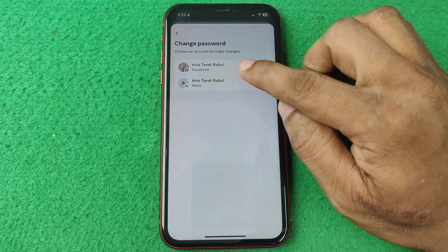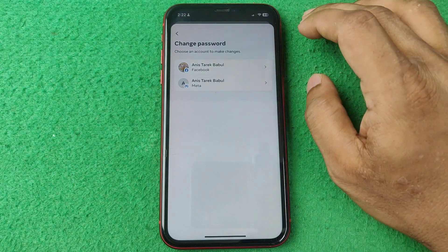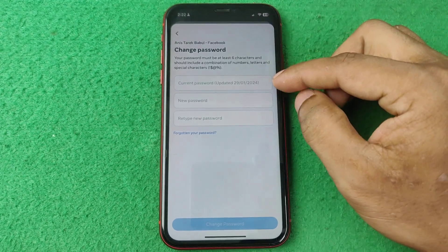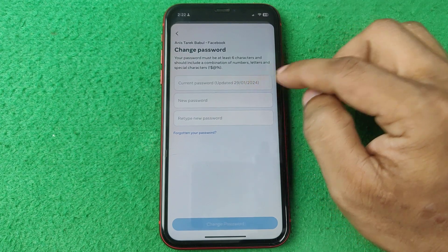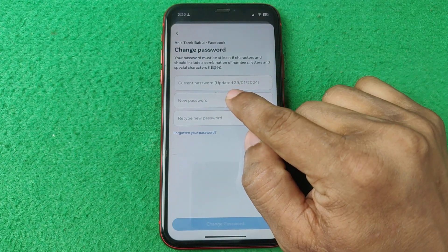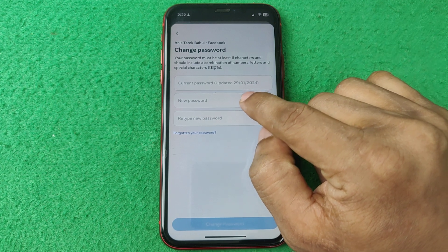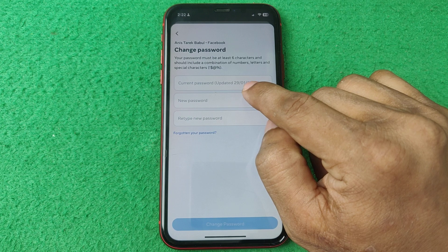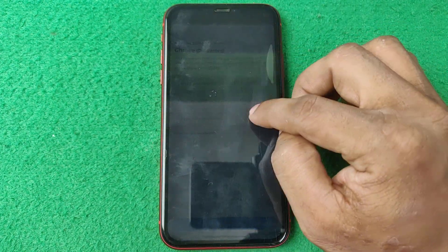Tap to select your Facebook account — if you have multiple accounts, select the one you want. As you can see, a box appears showing the first option as 'Current Password,' and here it shows the date it was last updated: January 29th, 2024. That's the date I last changed my Facebook password.